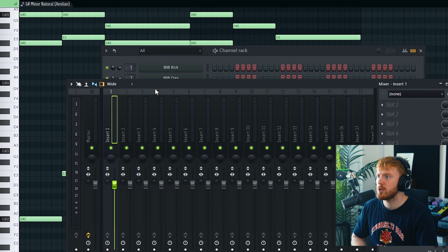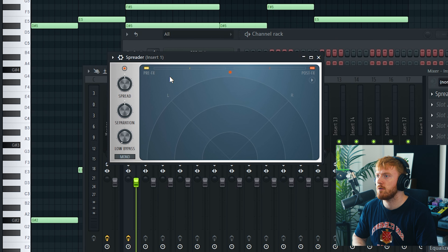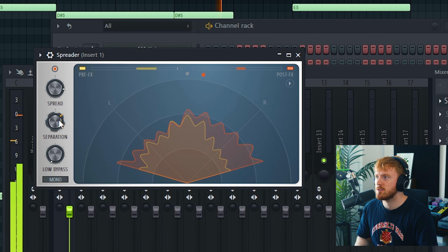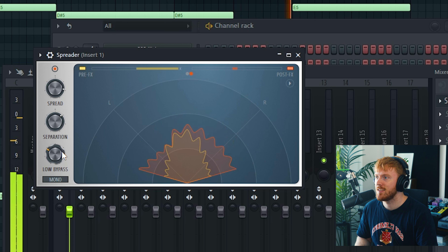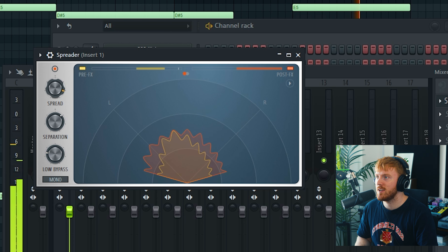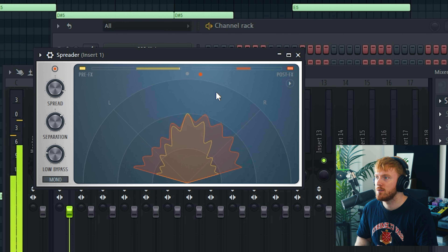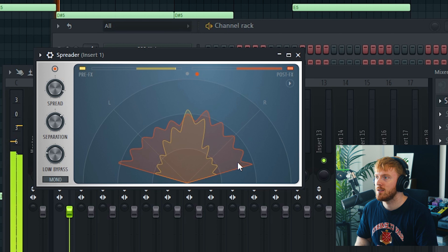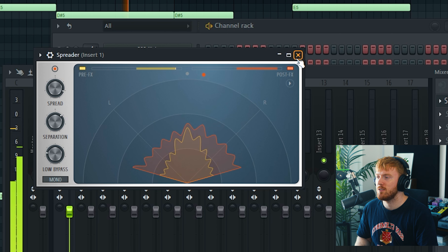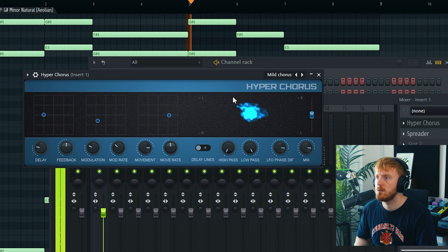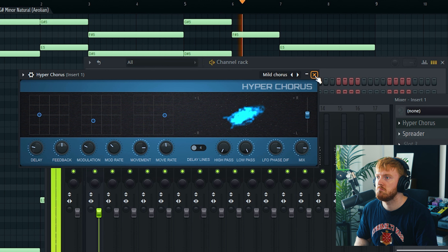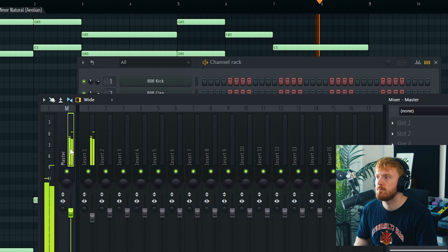Let's put this in a mixer channel — I want to try out the new effect plugin called Spreader. It's like a stereo imager type plugin. That sounds sick — let's really spread it around, made it a lot more stereo. That makes it sound so much more big and wide. Let's get a chorus on this as well — yeah I like that, that's nice.